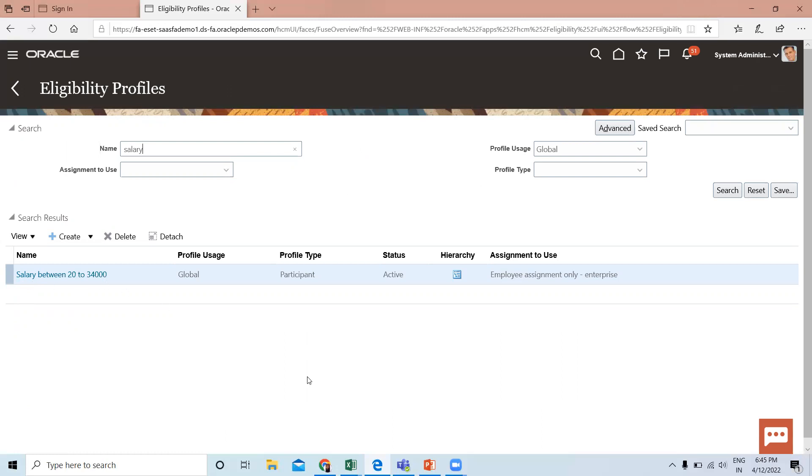I hope it's clear how to create eligibility profiles in Oracle HCM. Thank you so much for watching.